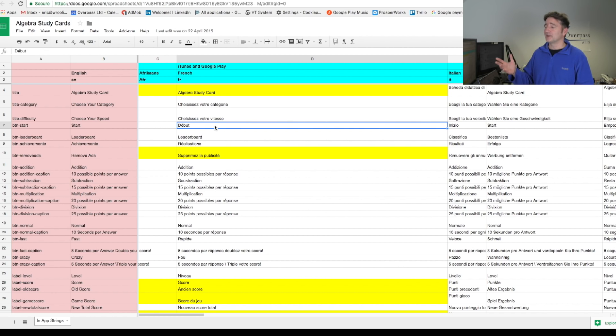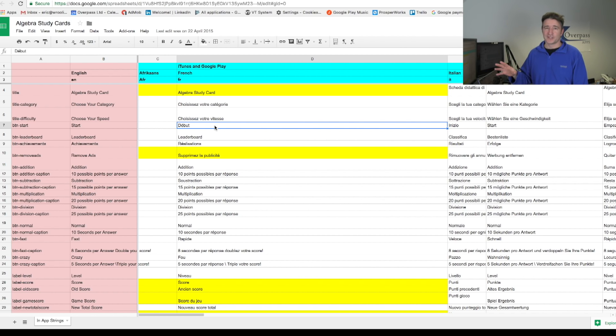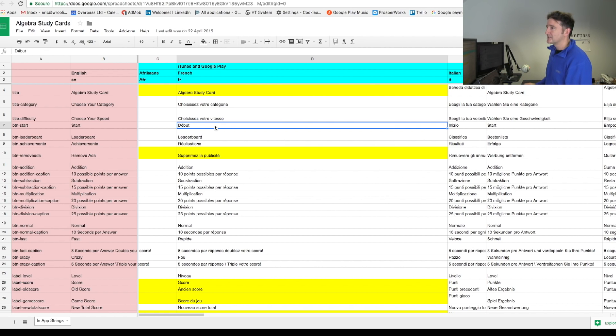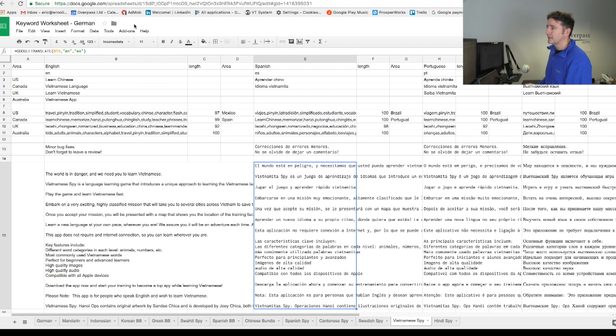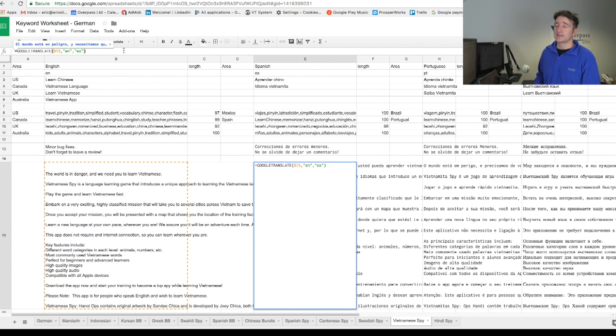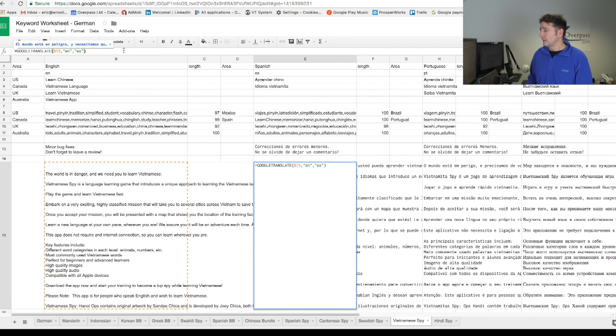So anyway, if you use Google Scripts or Google Sheets, then you can use that Google Translate function there, which is, I just think it's really useful. It's a thing that I use just all the time.